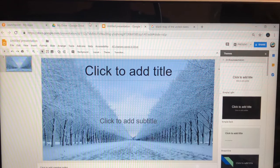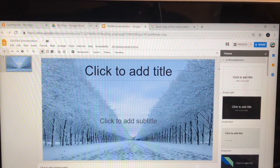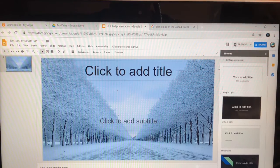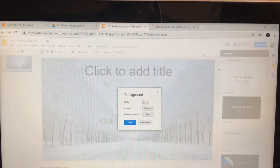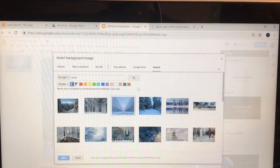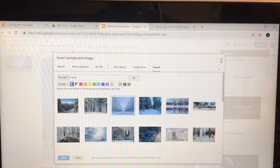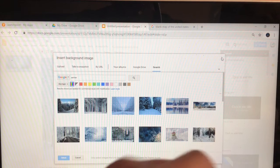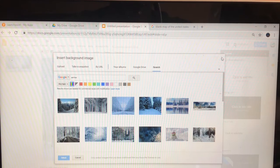So basically you go to Google Slides and choose your background because you want a background. I put winter, so you go to where it says backgrounds, go back and go to choose, and I put winter. You type winter, you can pick whichever one, and then there you have your winter background.